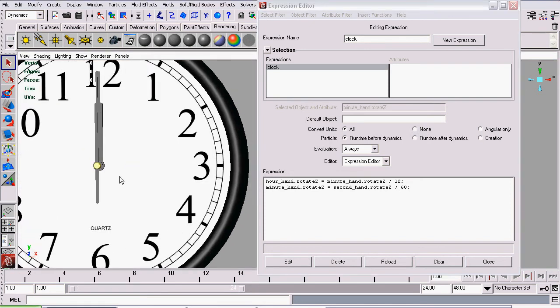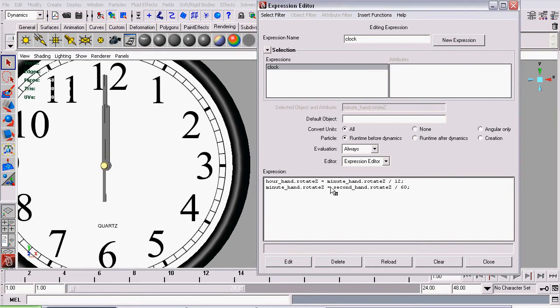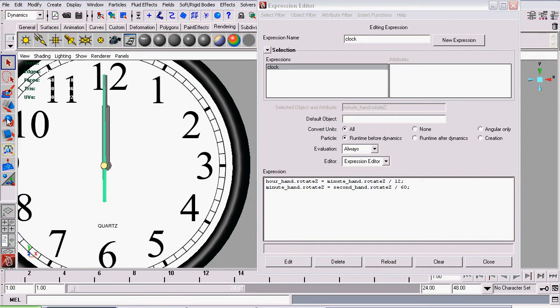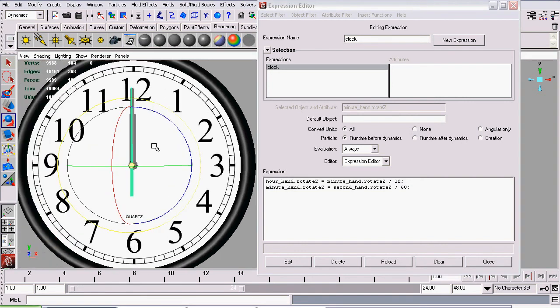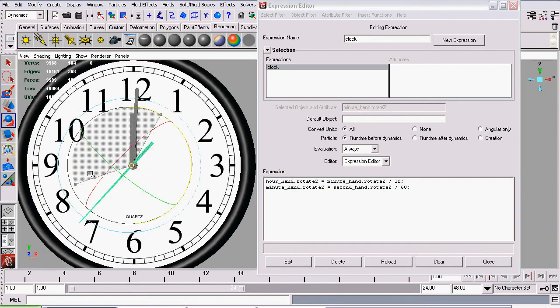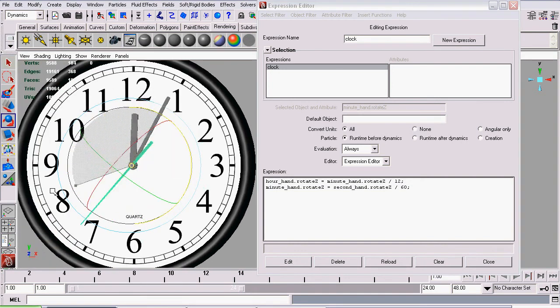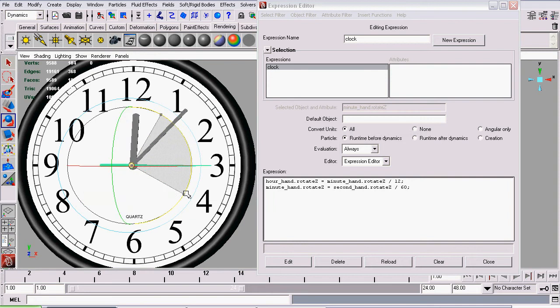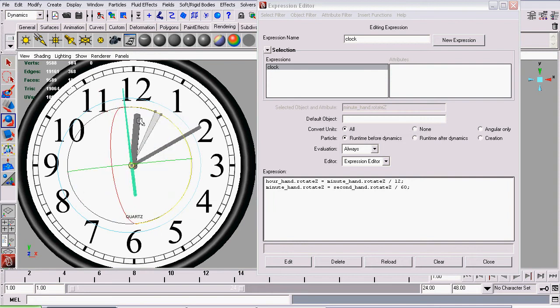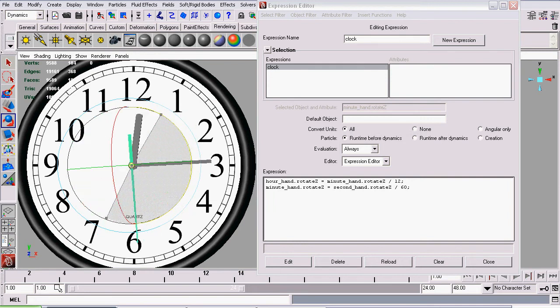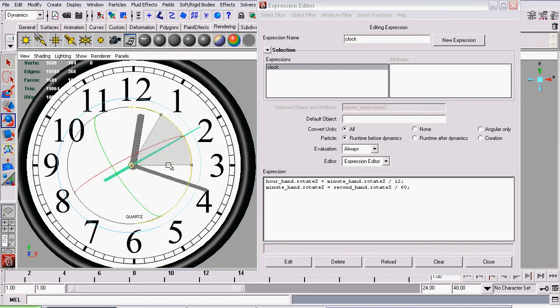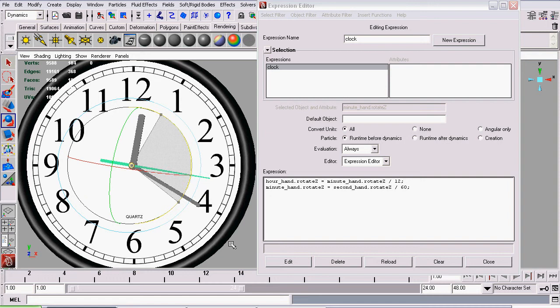So let's take a look at what our expressions just did, and you will have to click the Edit button again to save that second line of code. So now when we rotate our second hand, it rotates our minute hand. And if we rotate the second hand enough times, you can probably see by now it's rotating our hour hand.